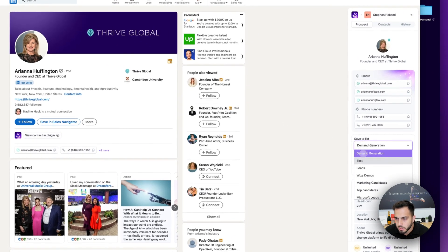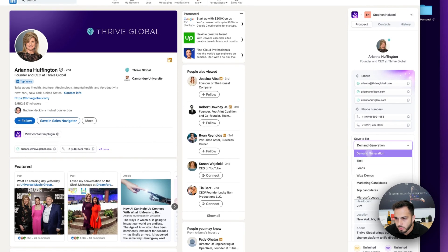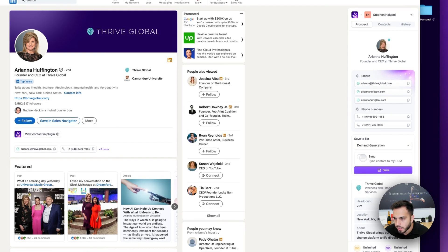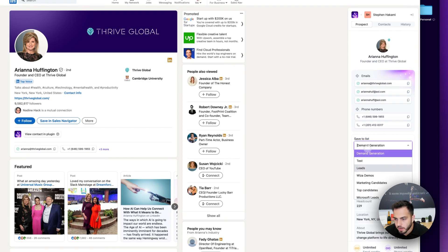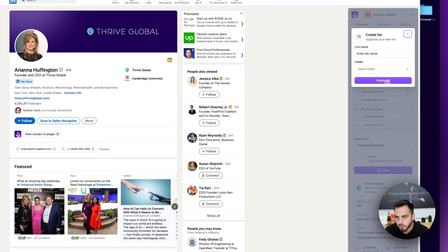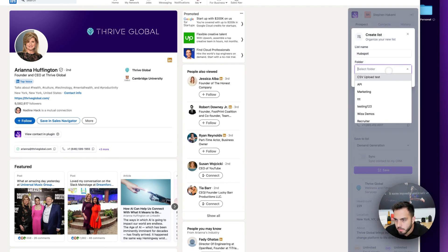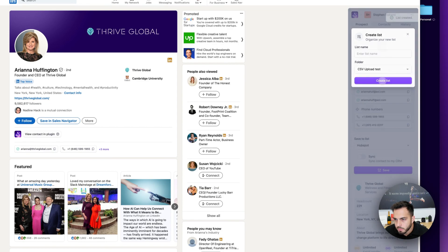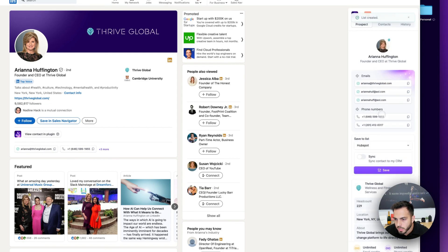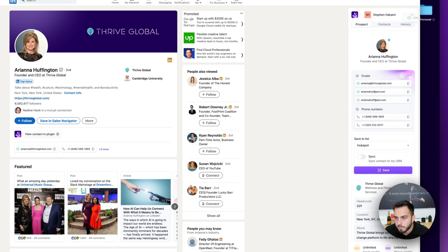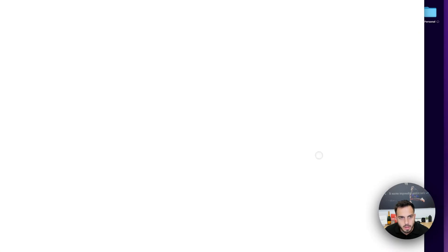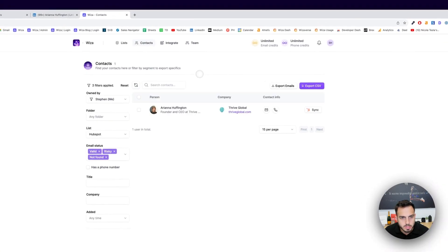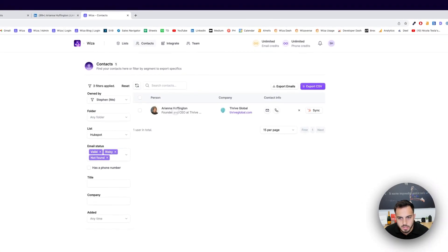What I can then do is save them to a list, and I can automatically sync that to my CRM. In this case, it would be HubSpot. If I go ahead and create a new list called HubSpot, I'll just put it in this folder. Create the list. For now, I won't sync it, just so I can show you how it works, but contact info is here. I save it, and then all these contact details and everything on LinkedIn is now available in my Wizza account.